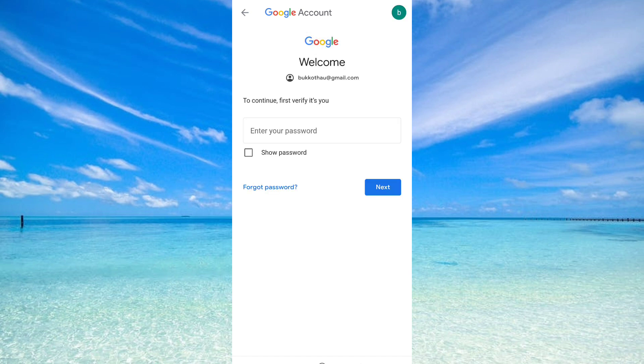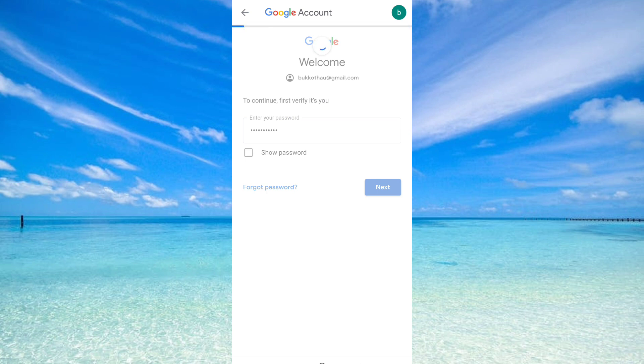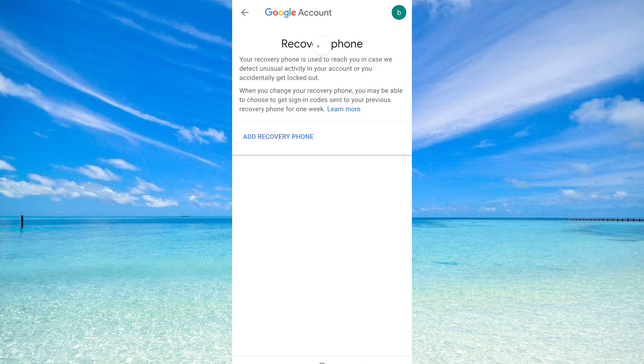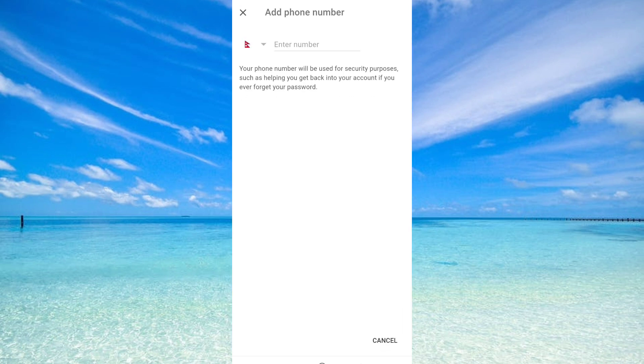And you will need to enter your password. So enter your password. Then click on Add Recovery Email Phone.